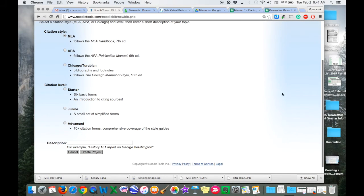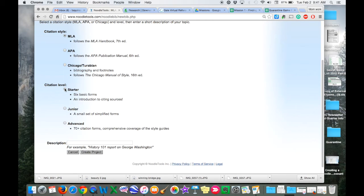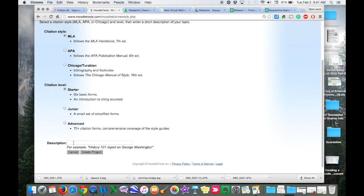The next it wants to know is what citation level. Because we're in middle school, we really only need to worry about the starter level. This is just for you to have a description of what is your project called, what's it about, so that when you're looking at a list of projects, you know which one you want to click on.